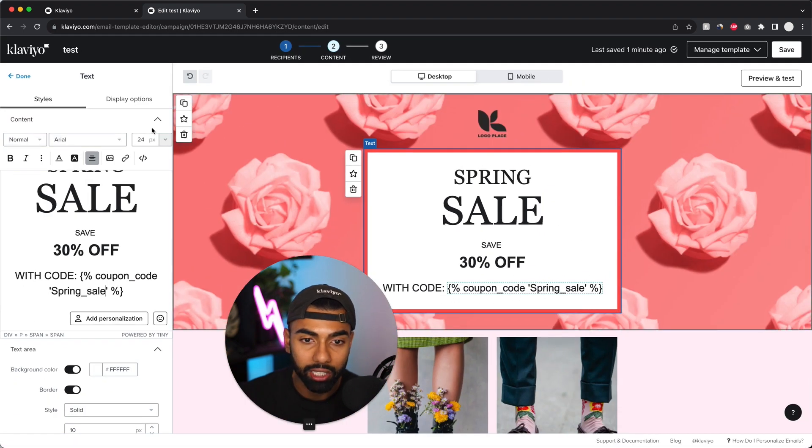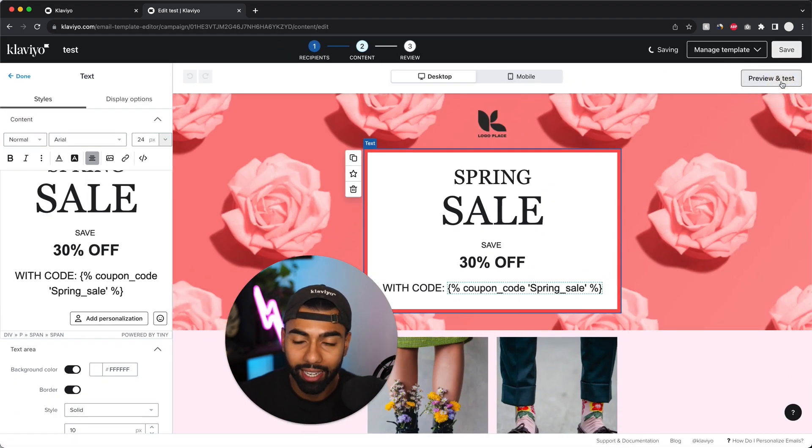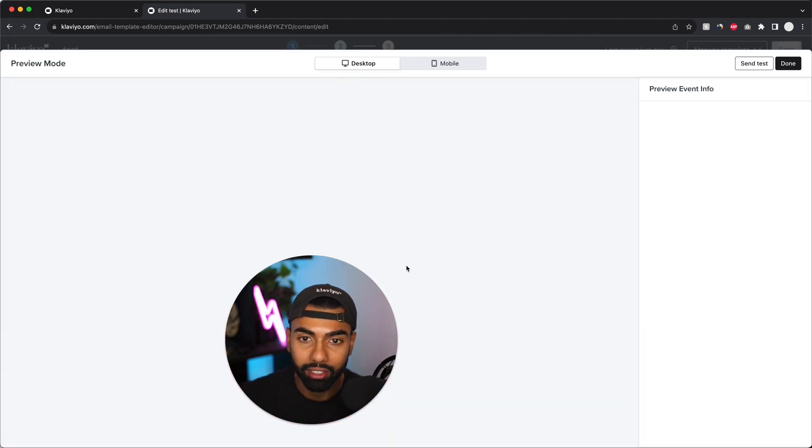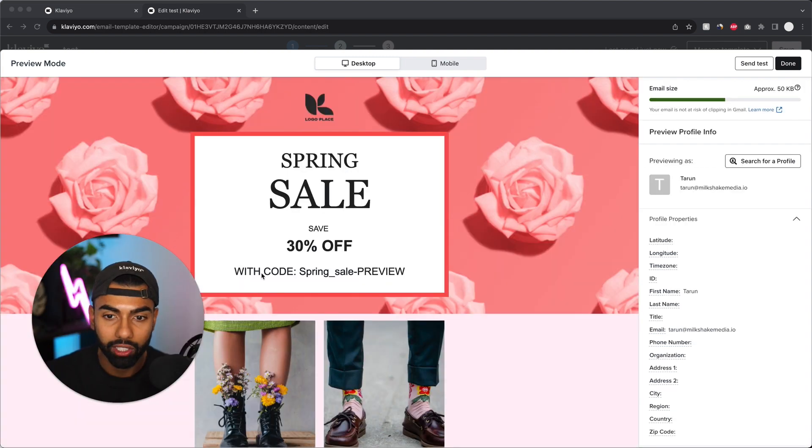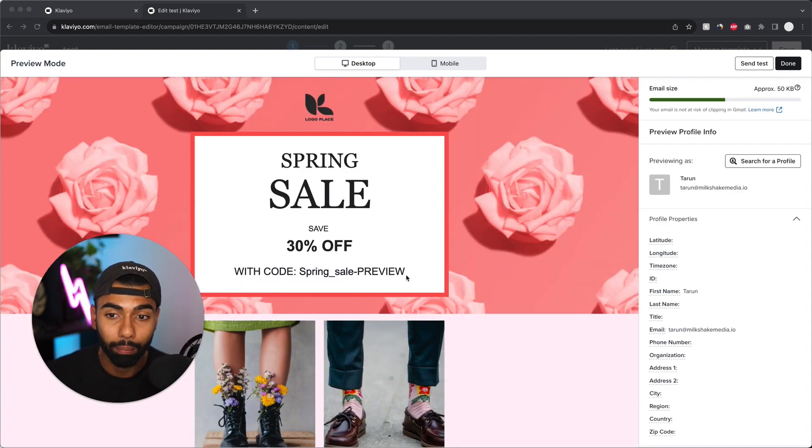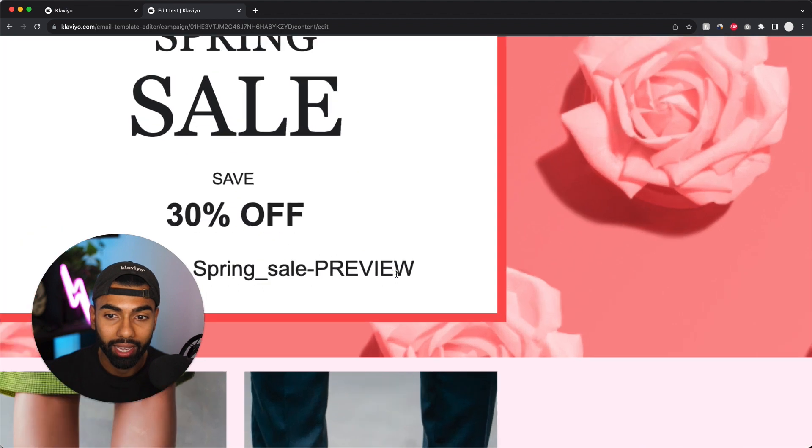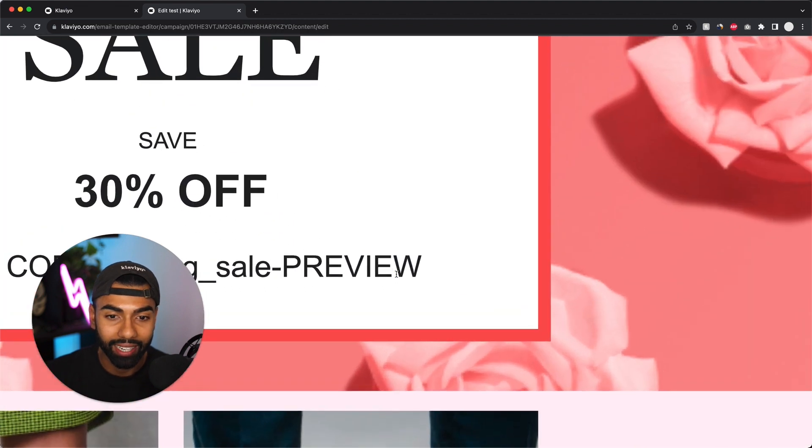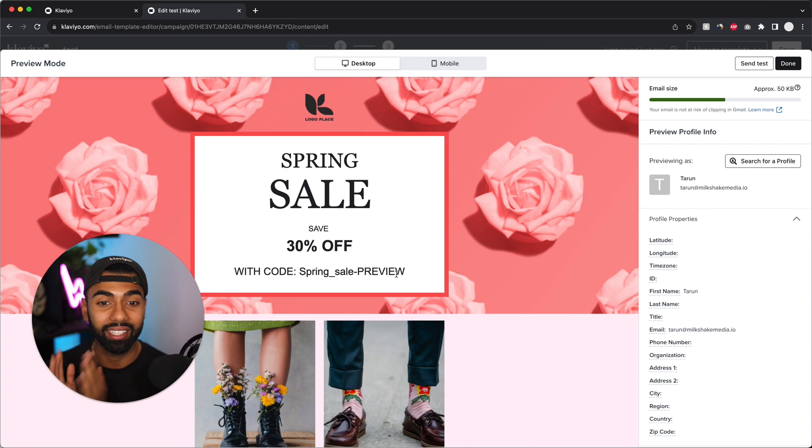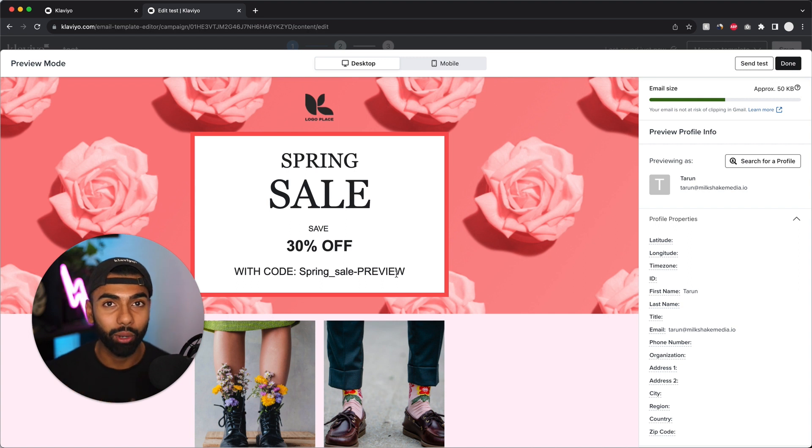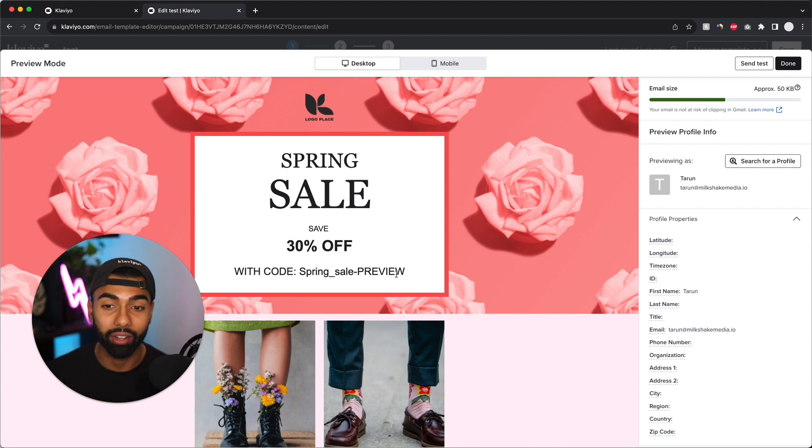Now what I'm going to do to test this is I just click preview and test. And this is what's going to show up. It's going to say with code spring sale, and it's going to say preview in big letters. This is just the way that Klaviyo shows a preview for coupon. Now if it shows up like this, then it will show up correctly within your email.